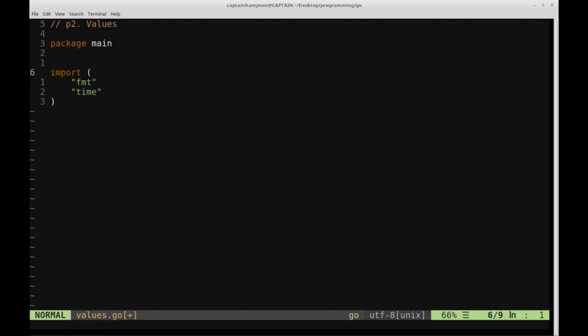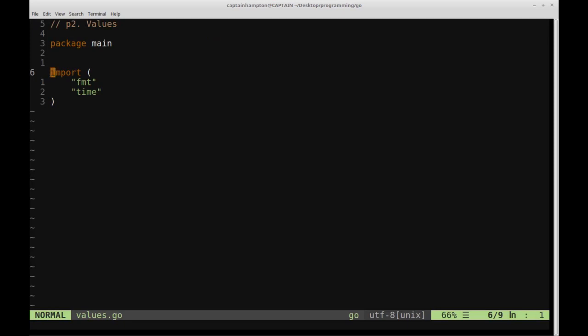So I just want to point something out. If we go ahead and write this, and try to give this a run, I'm just going to clear the screen first. If we try to run this particular program, let's see what happens. I'm going to say go run values.go. This will run the program that we have here.